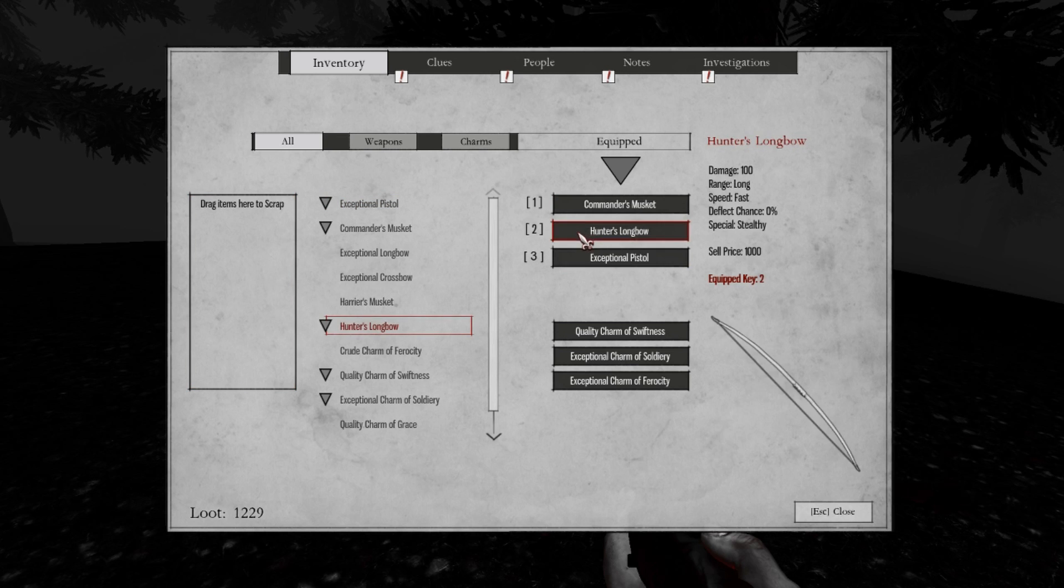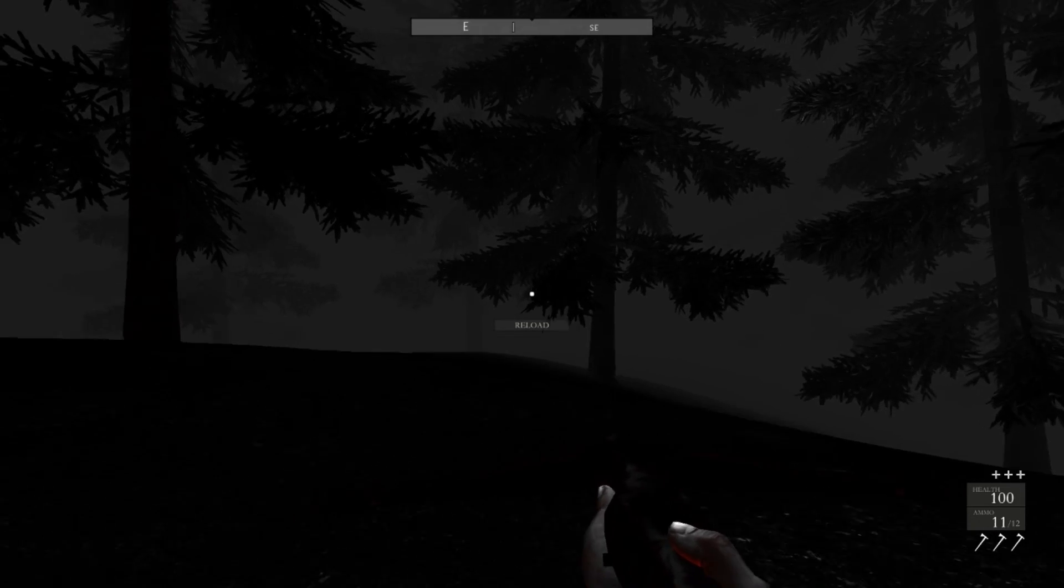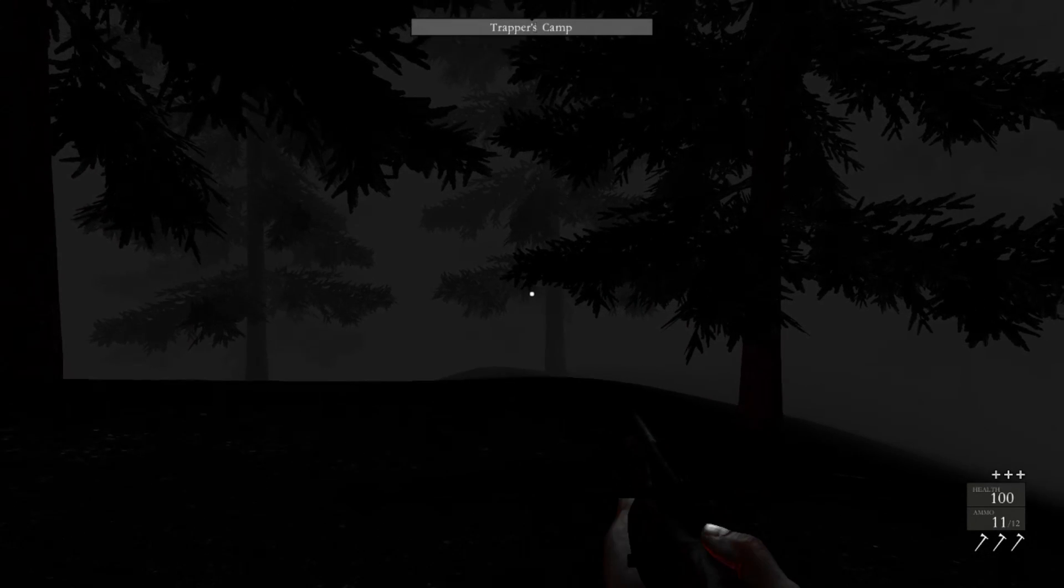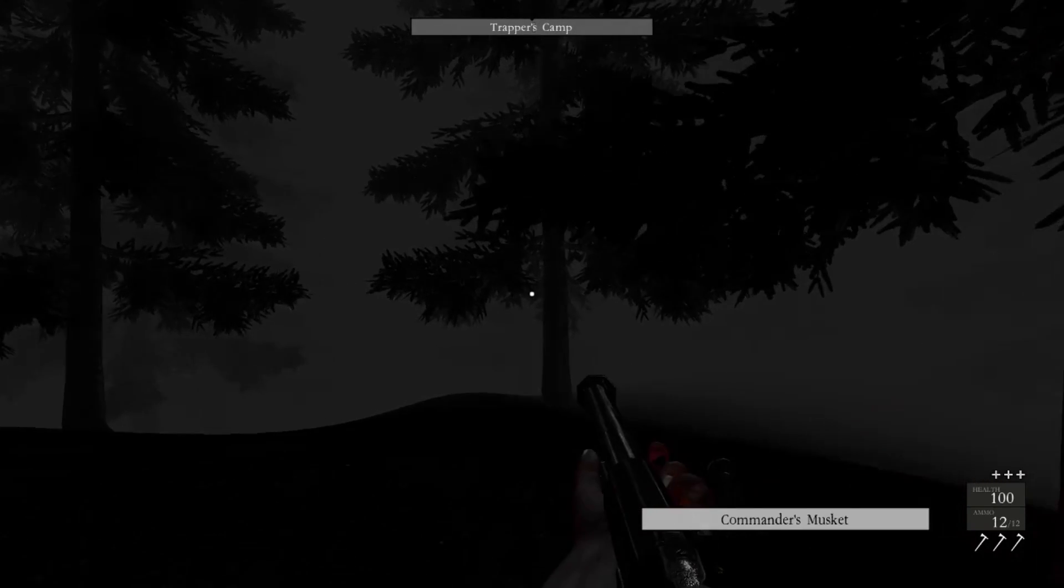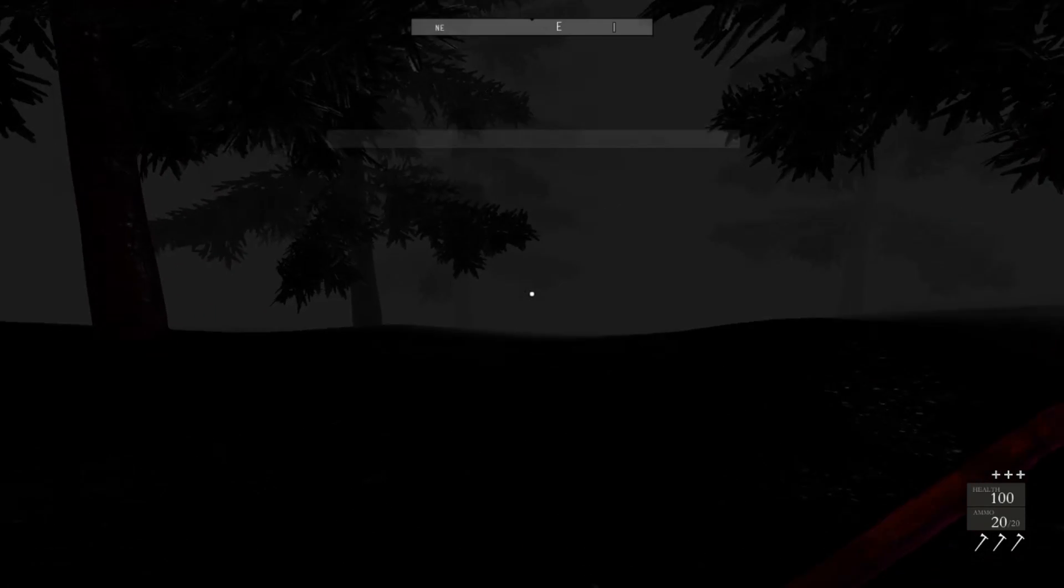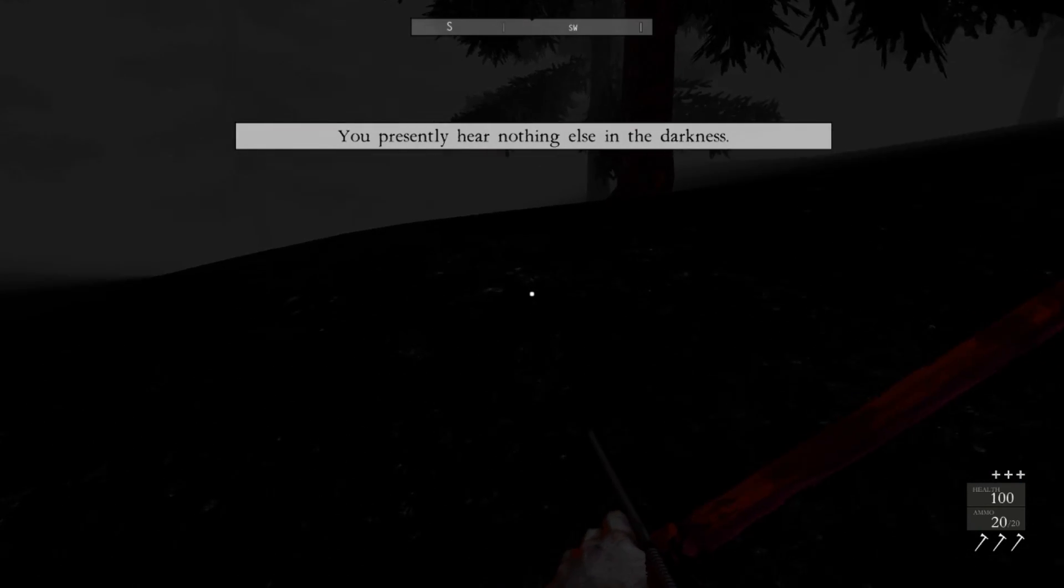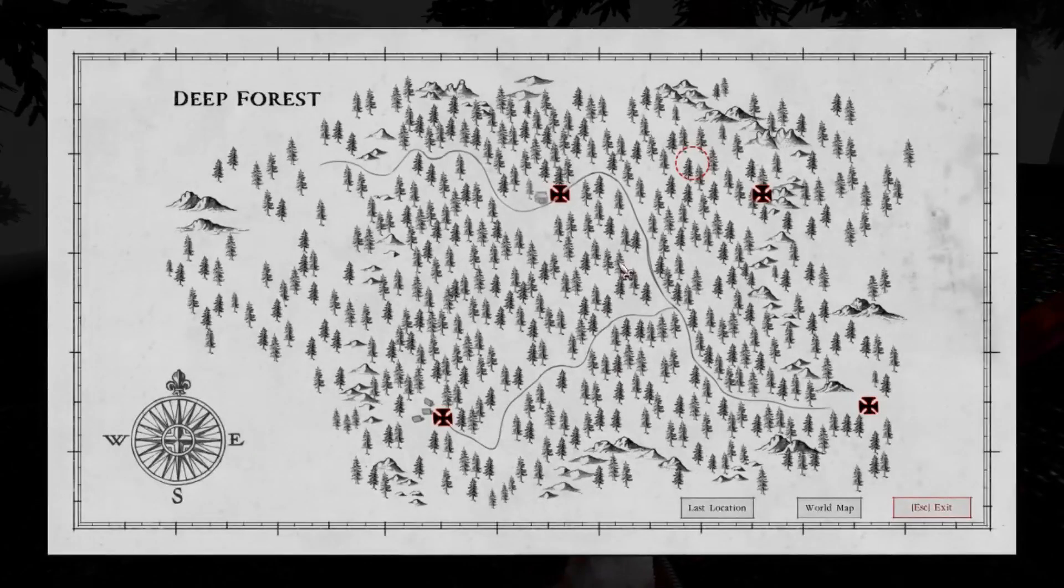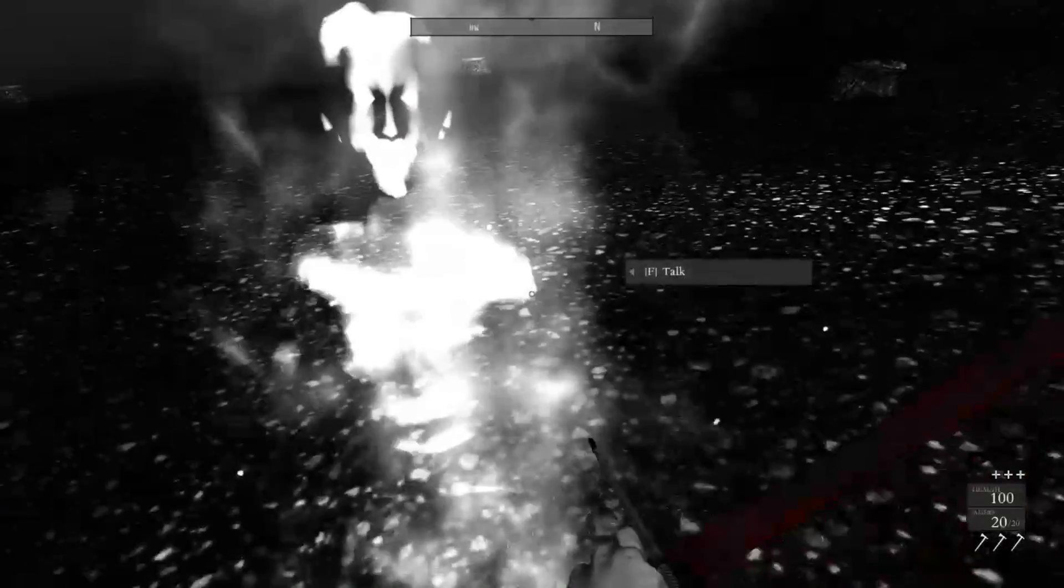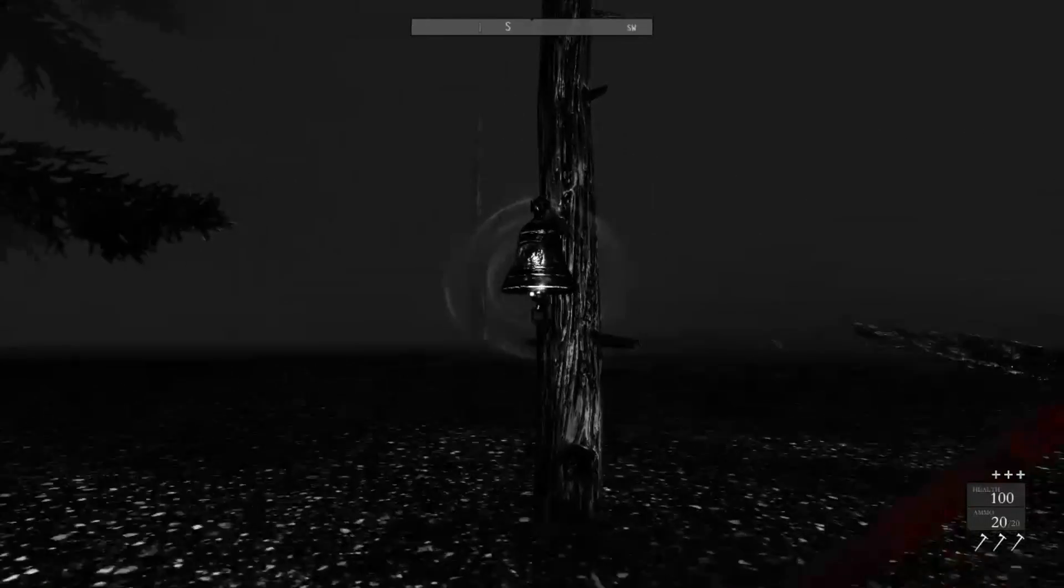Instead of the crossbow. Nice. Alright. I can hear nothing else in the darkness, so I'll travel to the lawn cabin. And let there be light.